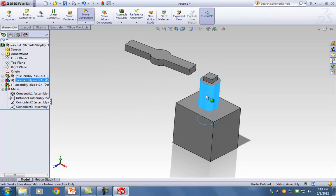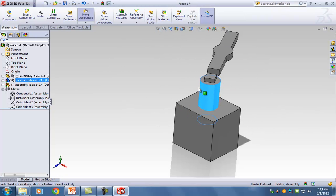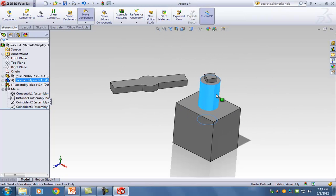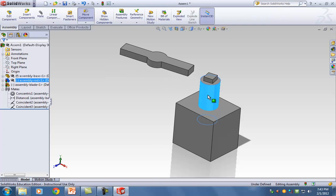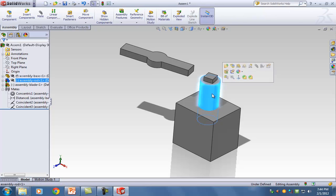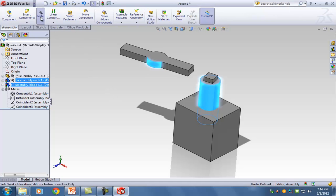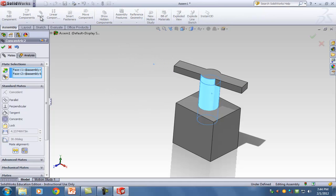Notice that if I grab the rod and turn it, the blade also turns — but how is it connected? I have to link them. I'll click on the outside surface of the cylinder of the rod, and click on the cylinder of the blade, since they're concentric with respect to each other. I hit Mate, and notice how they get aligned.